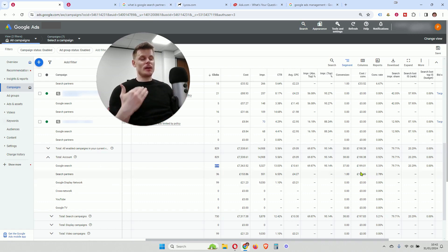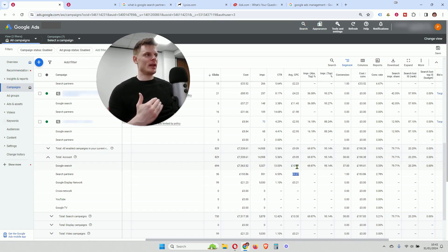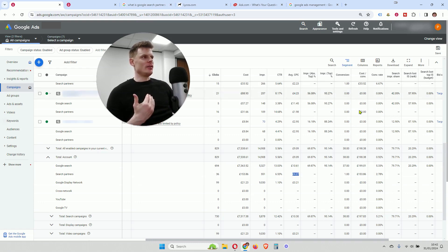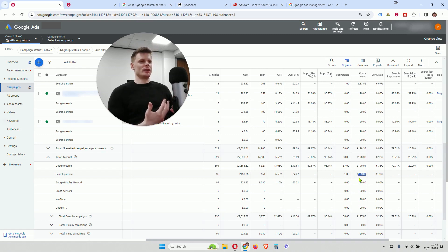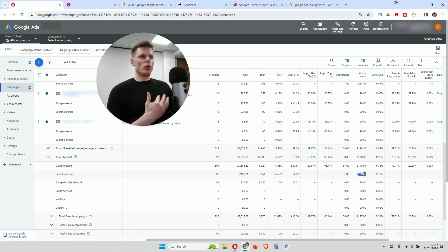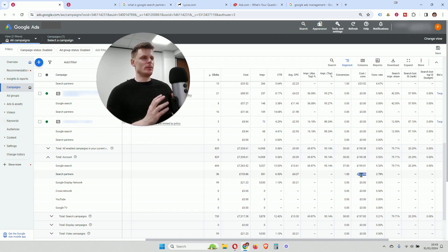However, we can also see some other very important metrics that we need to consider. The average cost per click is roughly 40% of what it is for Google search, so we're paying a lot less for each click. And because of that, the cost per conversion is significantly lower for search partners. So on the face of it we might think search partners isn't worth having, but if we consider all of the metrics, we can see that in this case search partners is worth having because it's getting some additional conversions at a cheaper price.